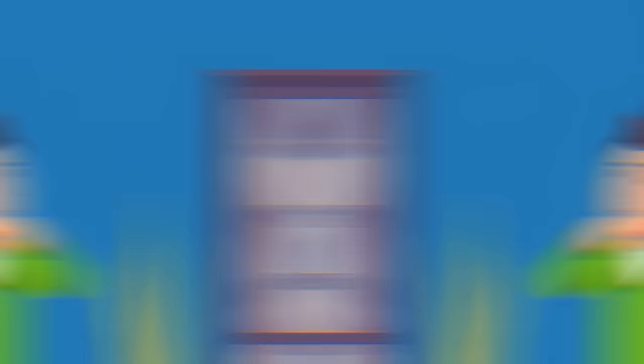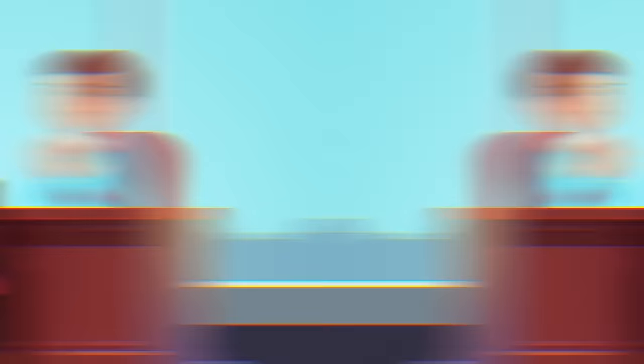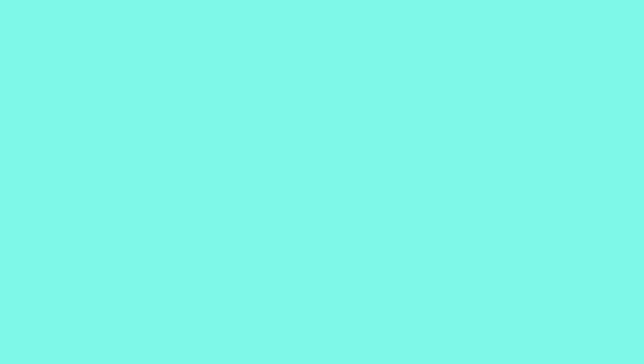3. Persuasive Disfluencies. Do psychopaths talk differently than most people? This comes from a 2016 study in the Journal of Criminal Justice and Behavior. In this study, researchers interviewed a handful of psychopaths. Looking at these interviews, researchers looked for patterns in phrasing and word choice. What did they find? Are there differences in the way a psychopath speaks? Researchers noticed a spike in language disfluencies.